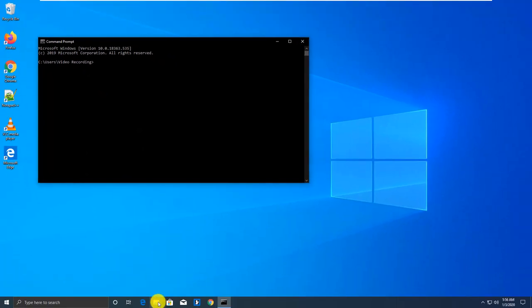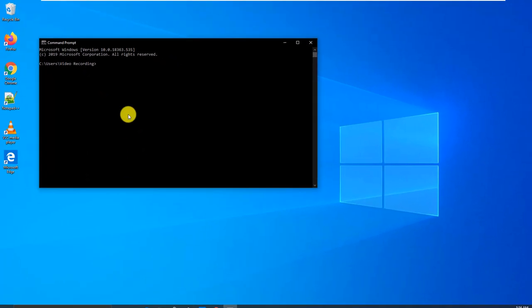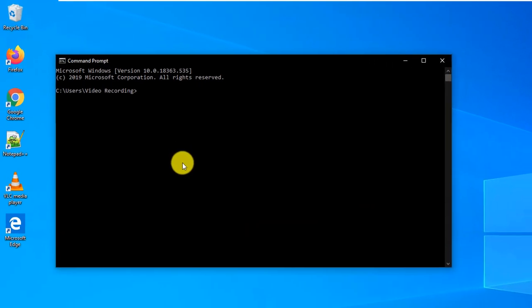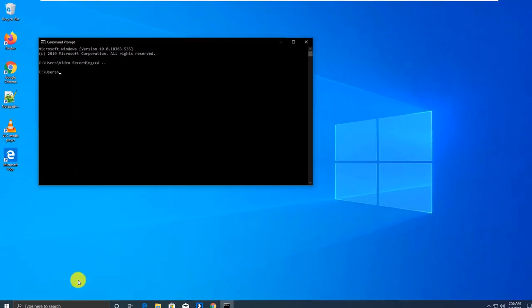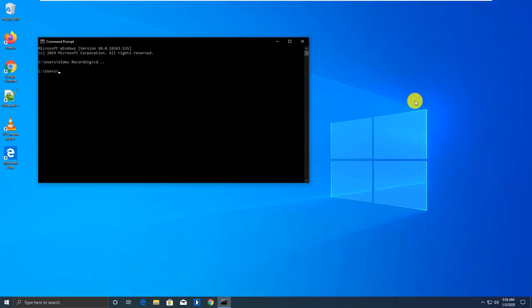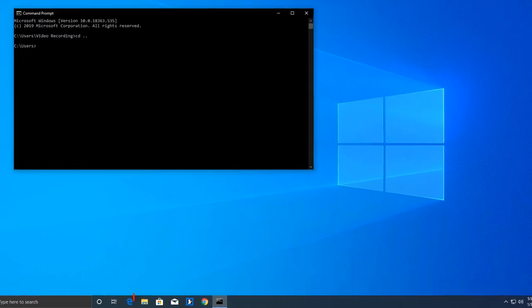But a lot of times, you need to launch it in a specific folder, so you have to navigate. For example, you may go to the root folder and you have to execute multiple commands. Windows provides a shortcut and allows you to launch it right in the folder where you want it to be.